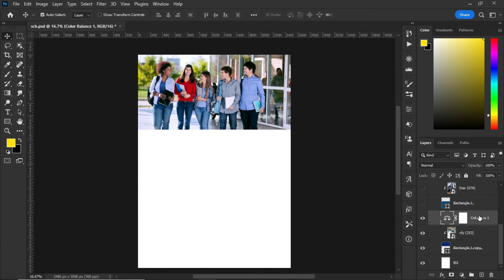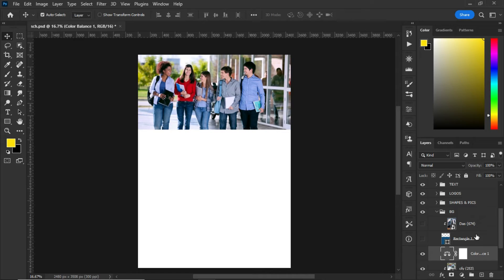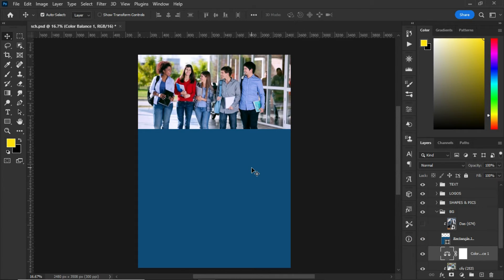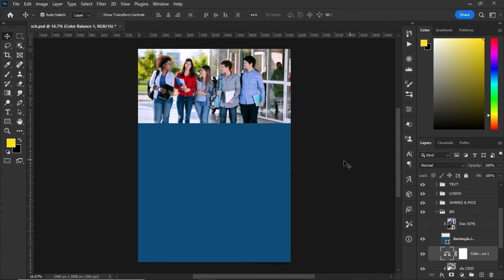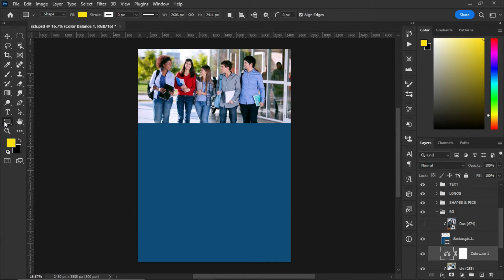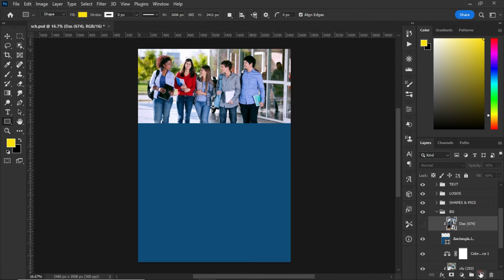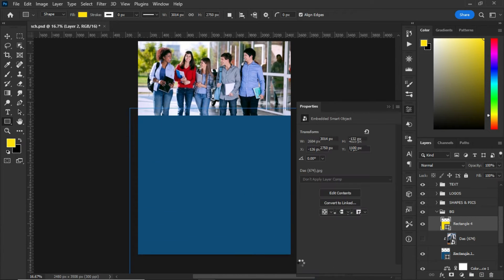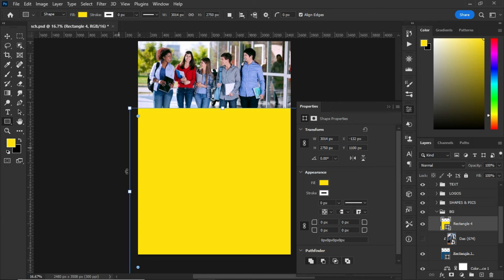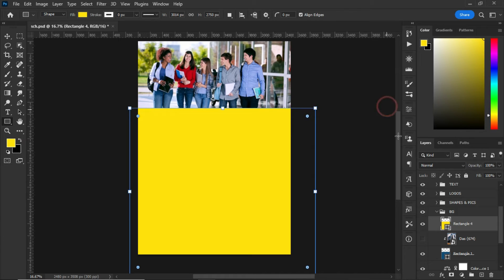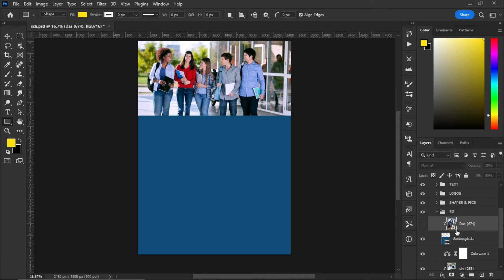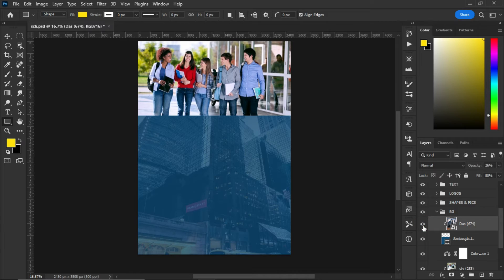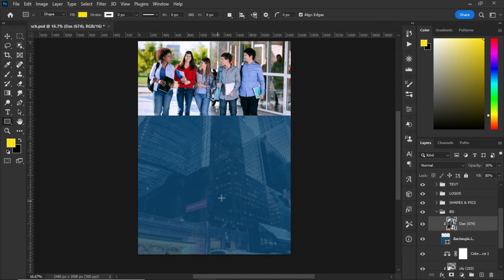So after the color balance, what I did next was to create another rectangle. In this case, I created the rectangle to cover this place, the whole area. So I created something like this to cover the whole area of the artboard. After that, I imported this image and clipped it to my artboard.